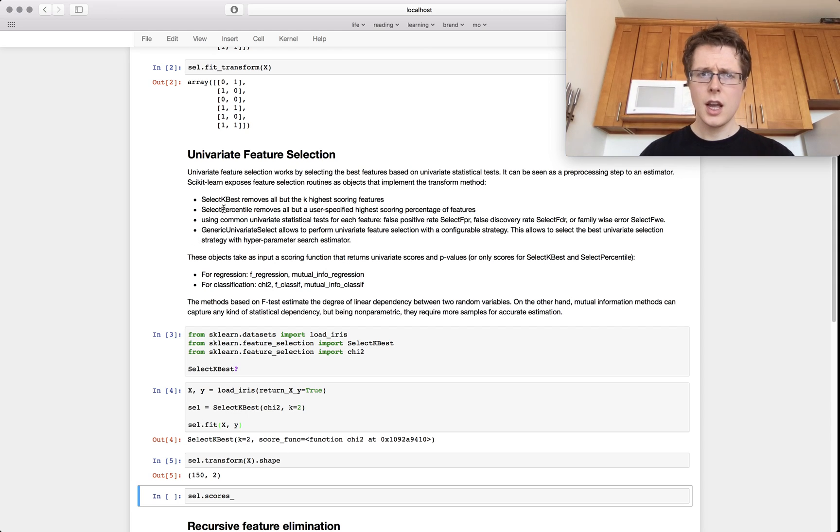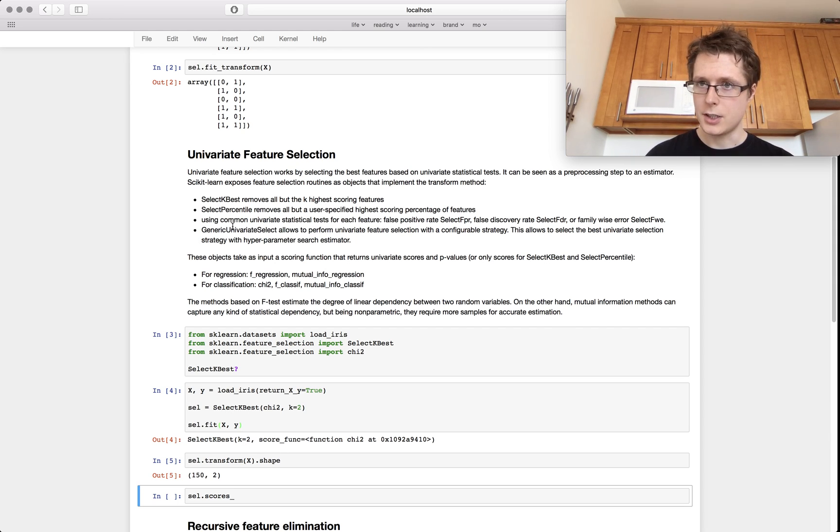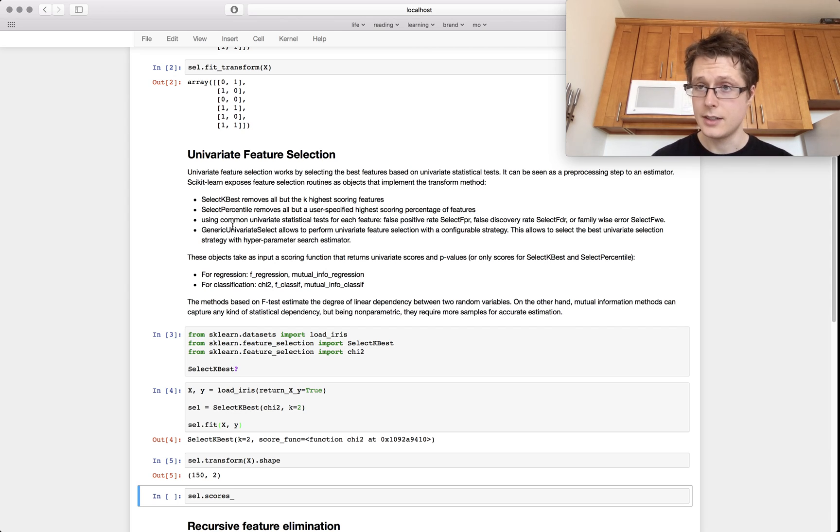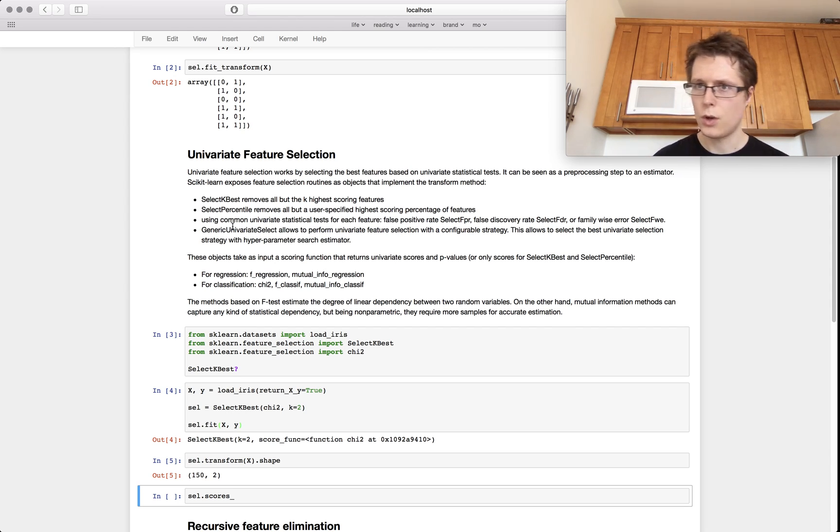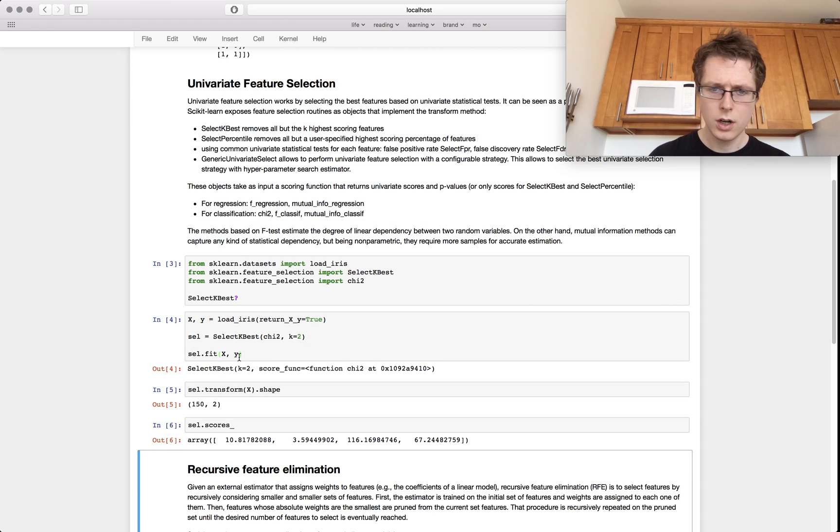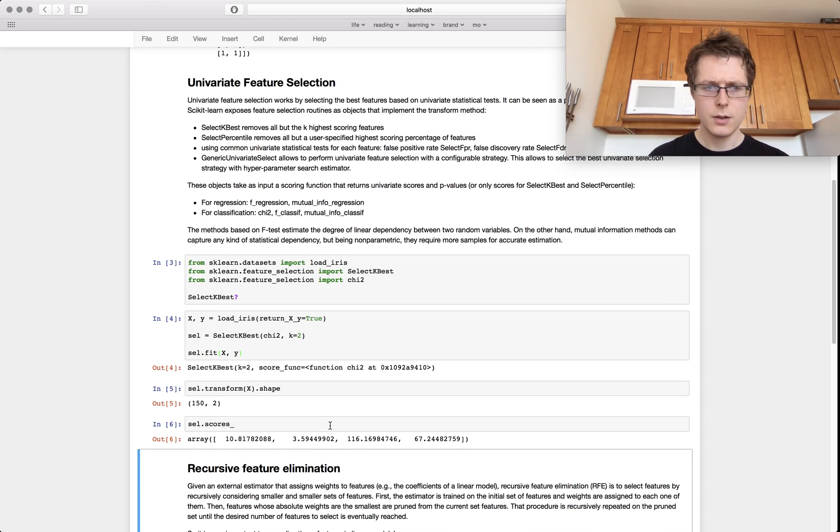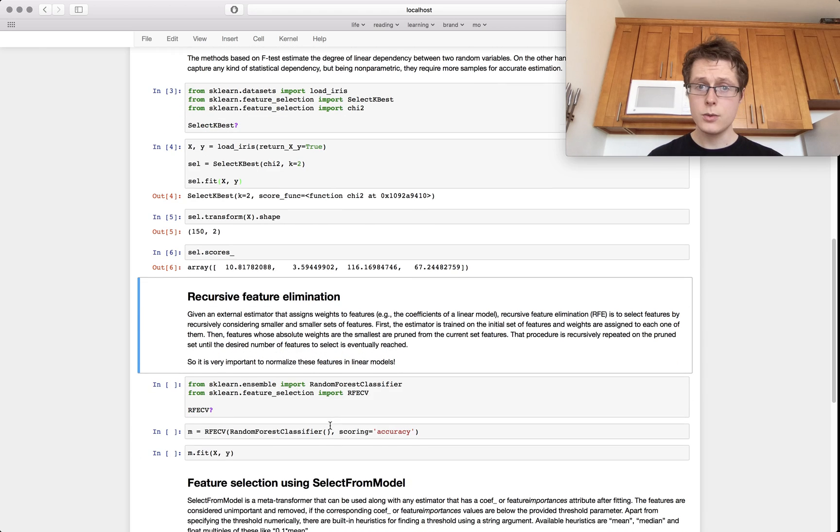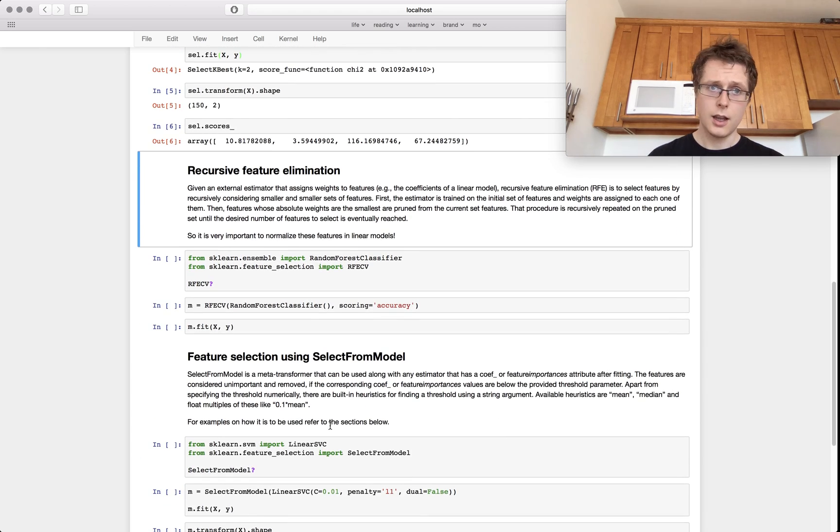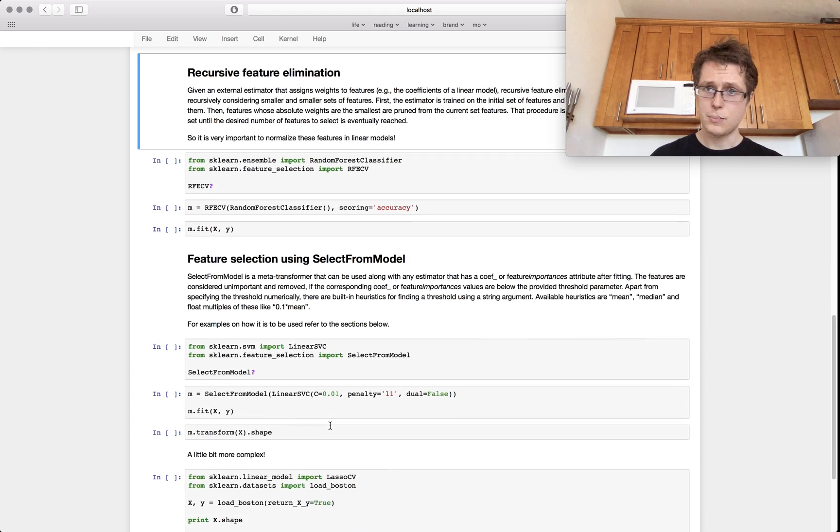Now you can use select percentile just in the same way and generic univariate select just allows you to do different types of selection techniques. So you could say the worst and the best if you wanted to. Each of these features has a score which are down here. The next thing which I think is a little bit more interesting, save the best for last, is called recursive feature elimination.